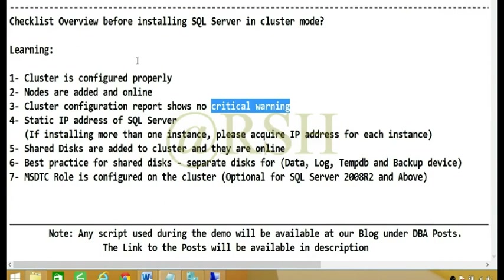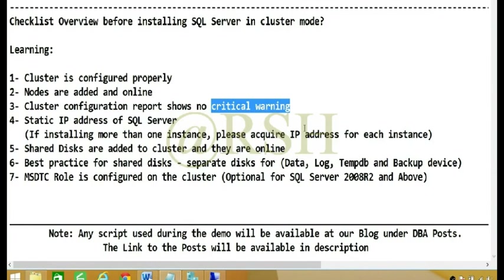Number four: Static IP address of SQL Server. In my case I have installed two SQL Server instances. Each SQL Server instance that you're planning to install in cluster mode needs to have its own static IP address, so you need one IP address per instance.